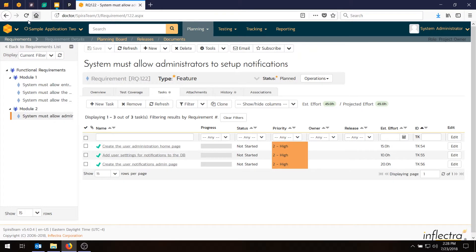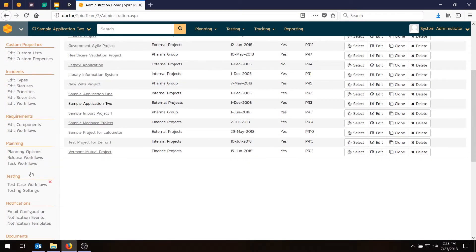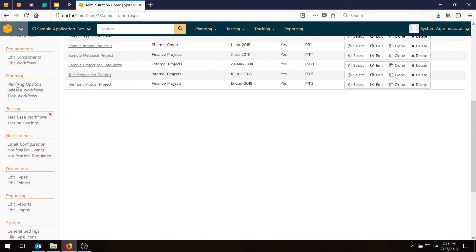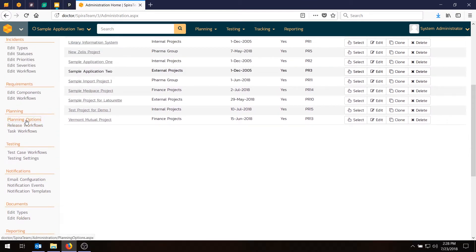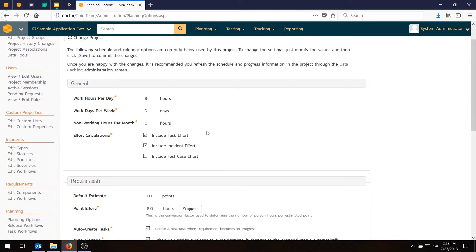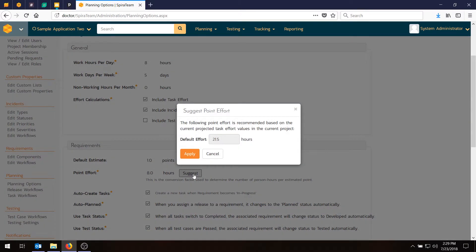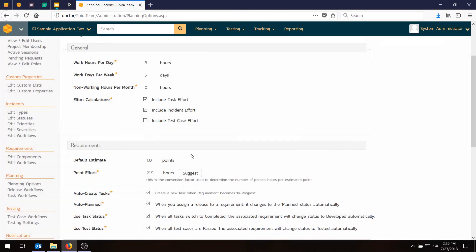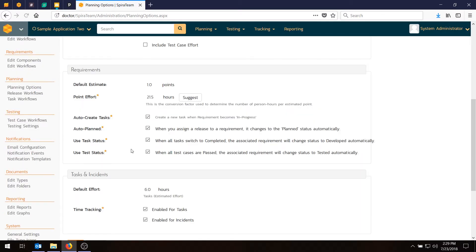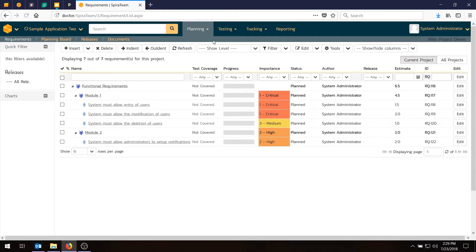If you want to see how that works just go into administration and go into the planning options which is right here under planning. You'll see here that if you go to the point effort, by default the system says one story point should be eight hours. That's just an initial value. You hit suggest and based on the current values in this current project it's going to give you an alternative. If you like that you can hit the apply button and that will actually apply that suggestion to the project. We'll do that in this case. Hit save and now the effort's going based on 21.5 hours so every story point we have is going to be based on the number of hours and that conversion factor.